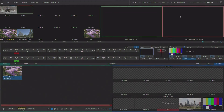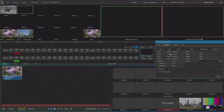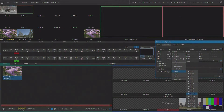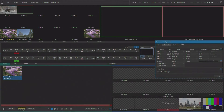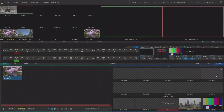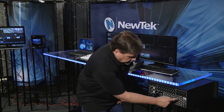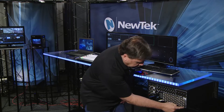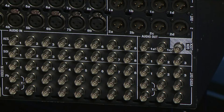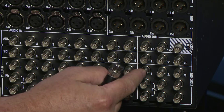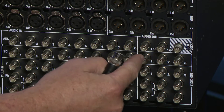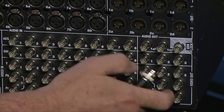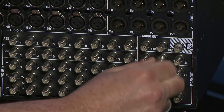I'm going to set up the outputs now, and output number two I'm going to set to buffer 15, which is those color bars. If I look at the back of my production system, this is the output area and I want to make sure that I go to row number two SDI, which is going to be right here.